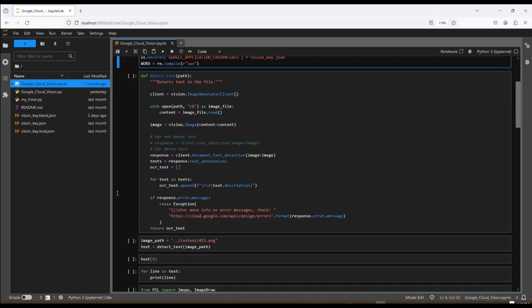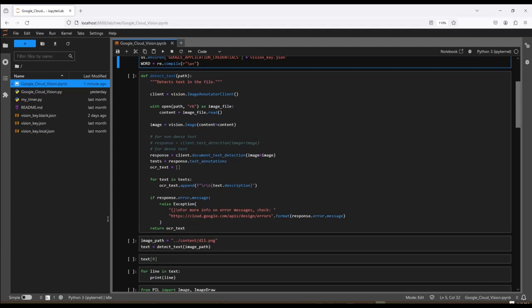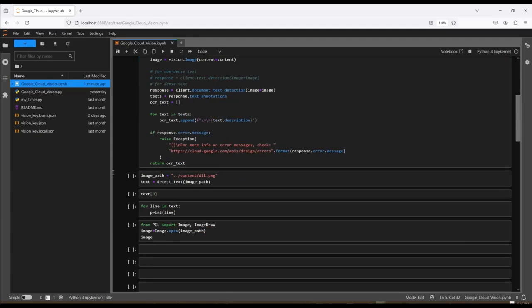This is where I'm calling the Google Cloud client, passing in the image, using the document text detection function. I take my response and I look at the text annotations from that response. And then I create an empty list. And for every line in that text, I append another entry into the list with some formatting. I have an error handler here. And then my function returns the text that it found.